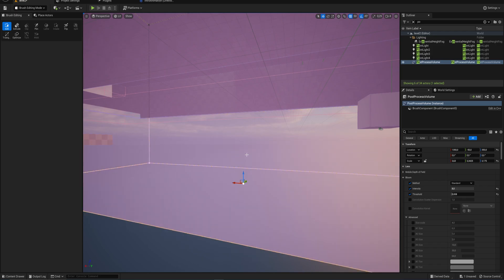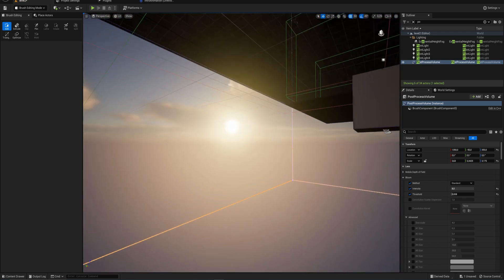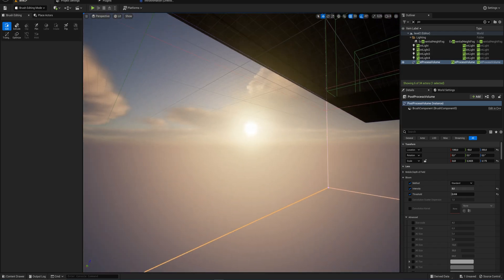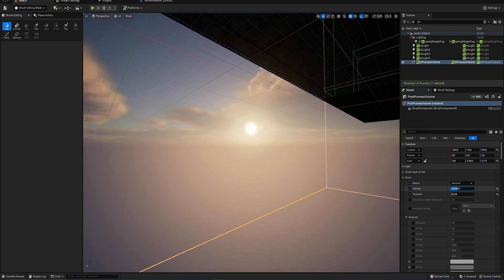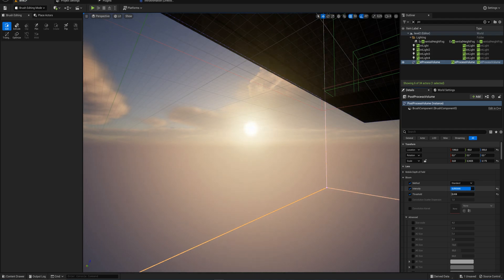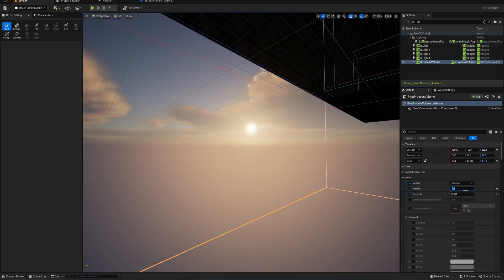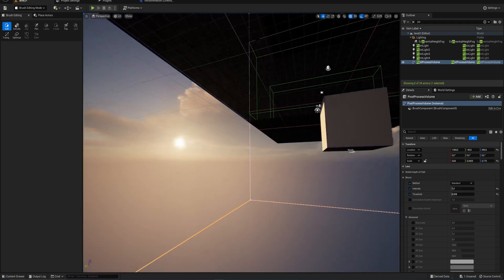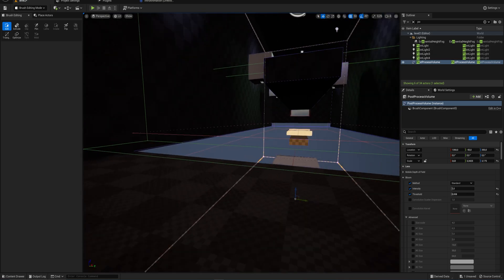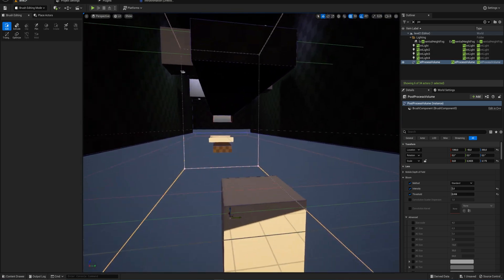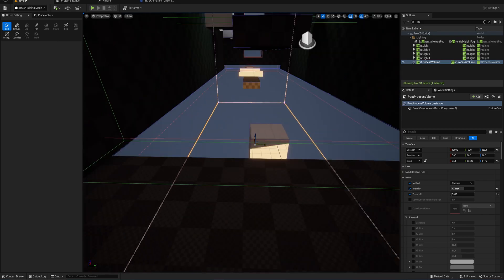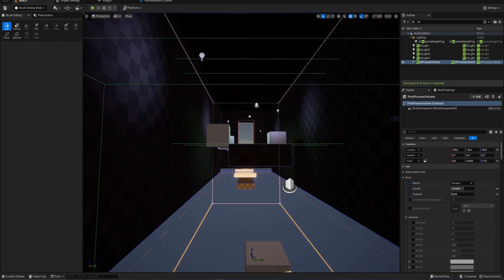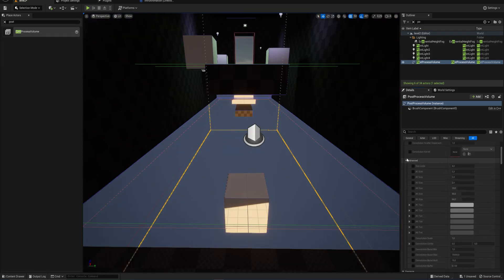I'll show you what it looks like when the bloom is turned down versus turned up. You can see turning it entirely off doesn't look that good, but just setting it to one is usually really all you need. For inside I'll do a little bit more.